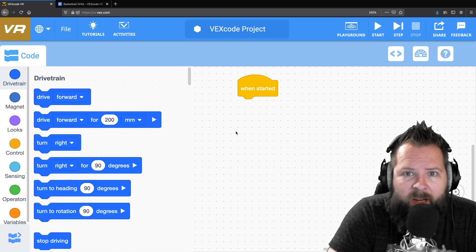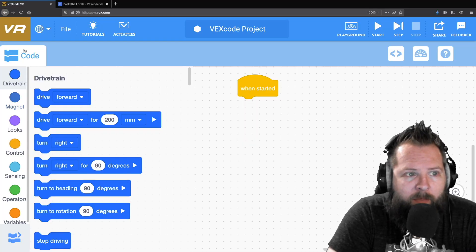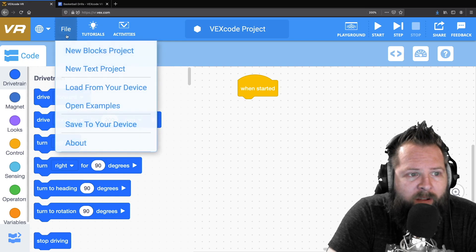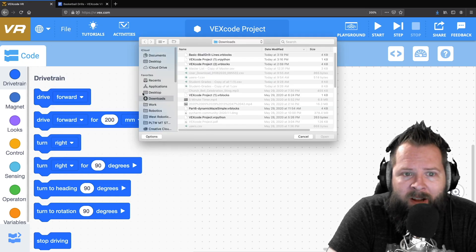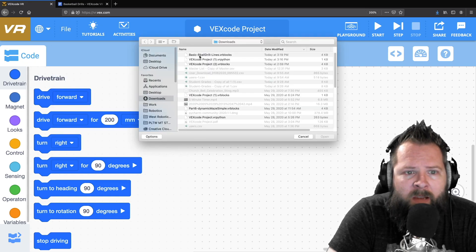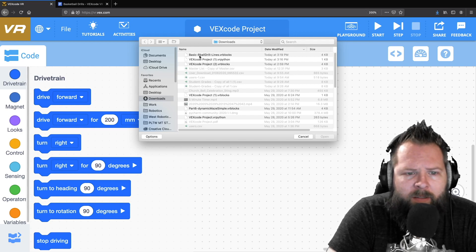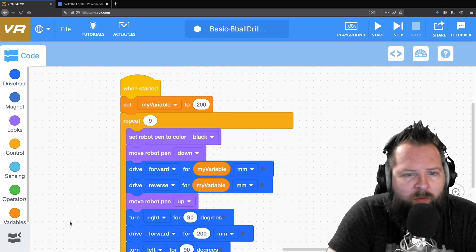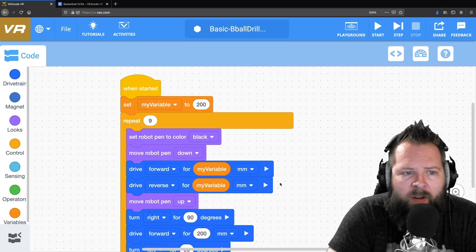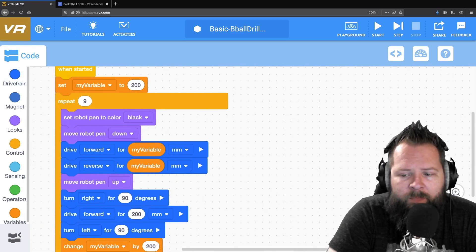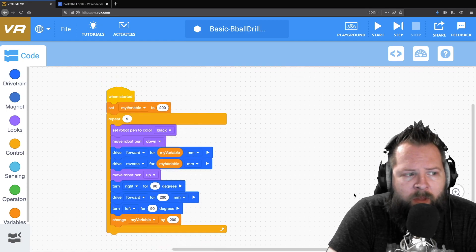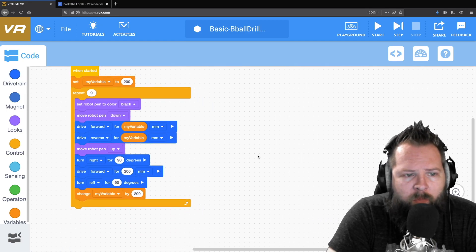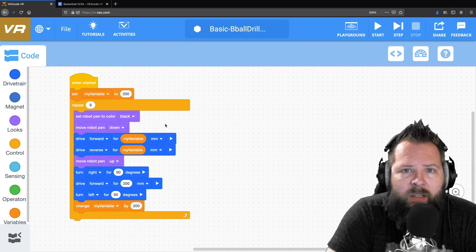The first thing we're going to do is look at my screen. I'm going to load a file from my device. So I'm going to open up the basic b-ball drills file. There's a link in the description of the video for this file, so you could just download it as well, or you could just go ahead and build it real quick — it's pretty simple.